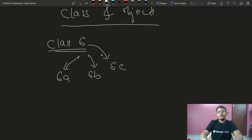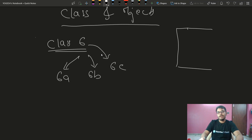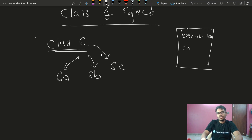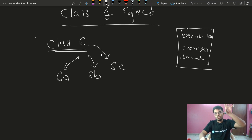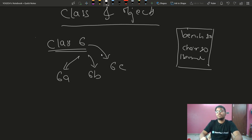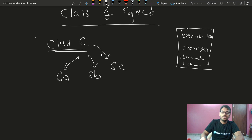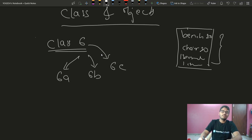So what happens inside one class, say 6A? Inside, you have benches — 20 benches, chairs, a board, a blackboard, a chalk, and a lot of other things. So this is what's inside a class.